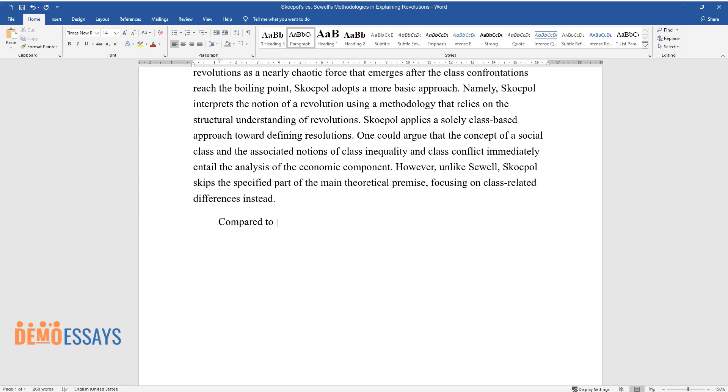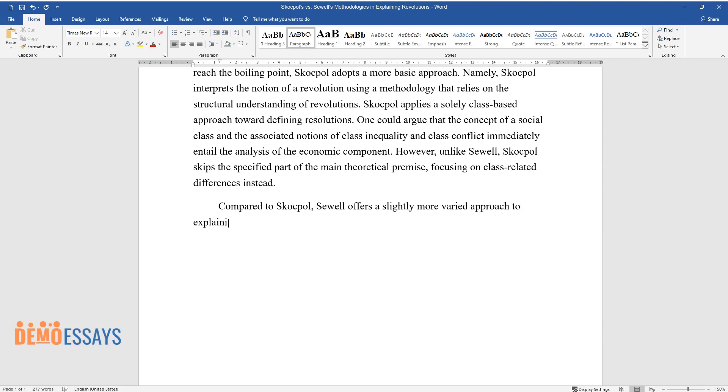Compared to Skocpol, Sewell offers a slightly more varied approach to explaining revolutions, therefore incorporating a mixed methodological strategy.